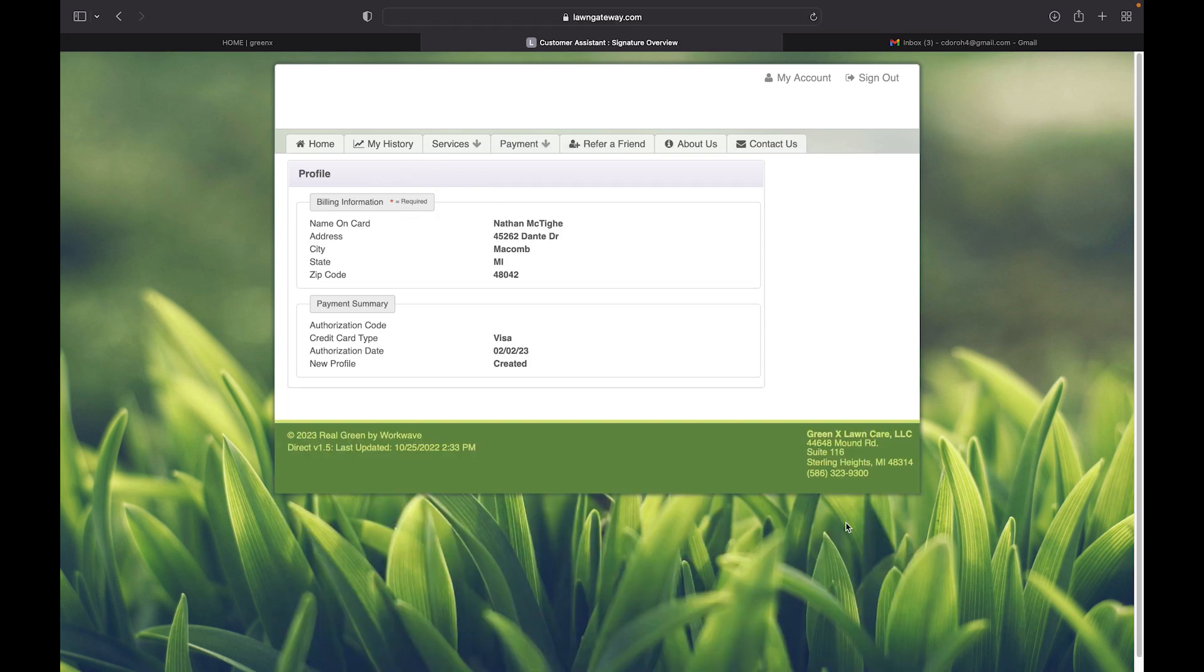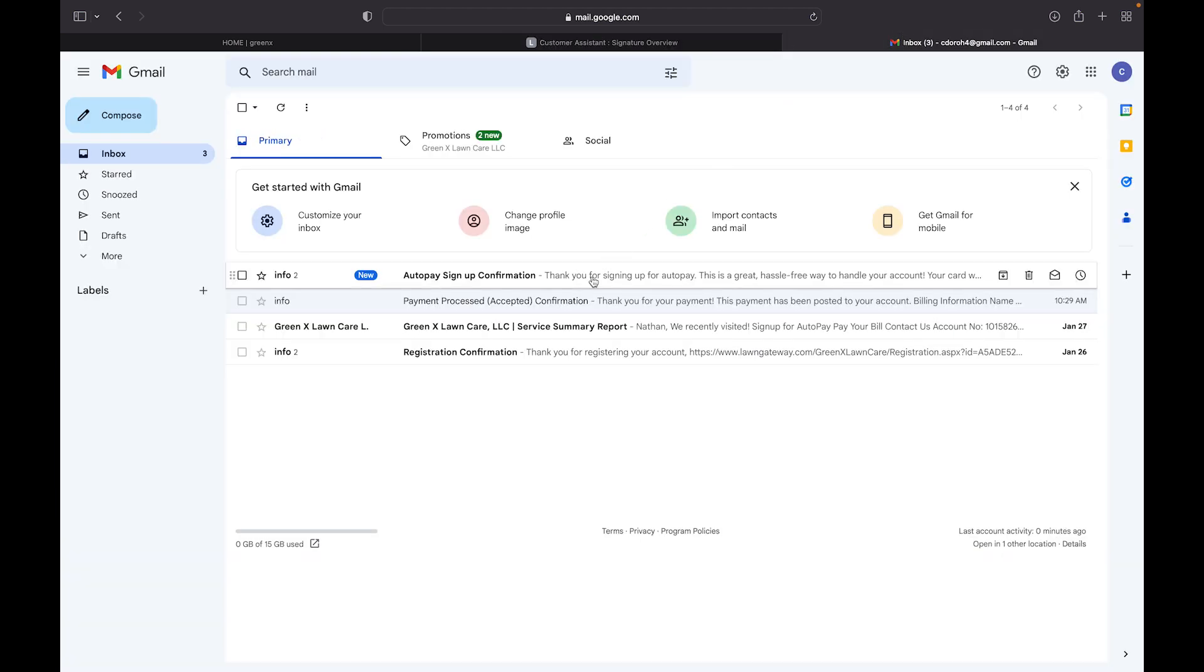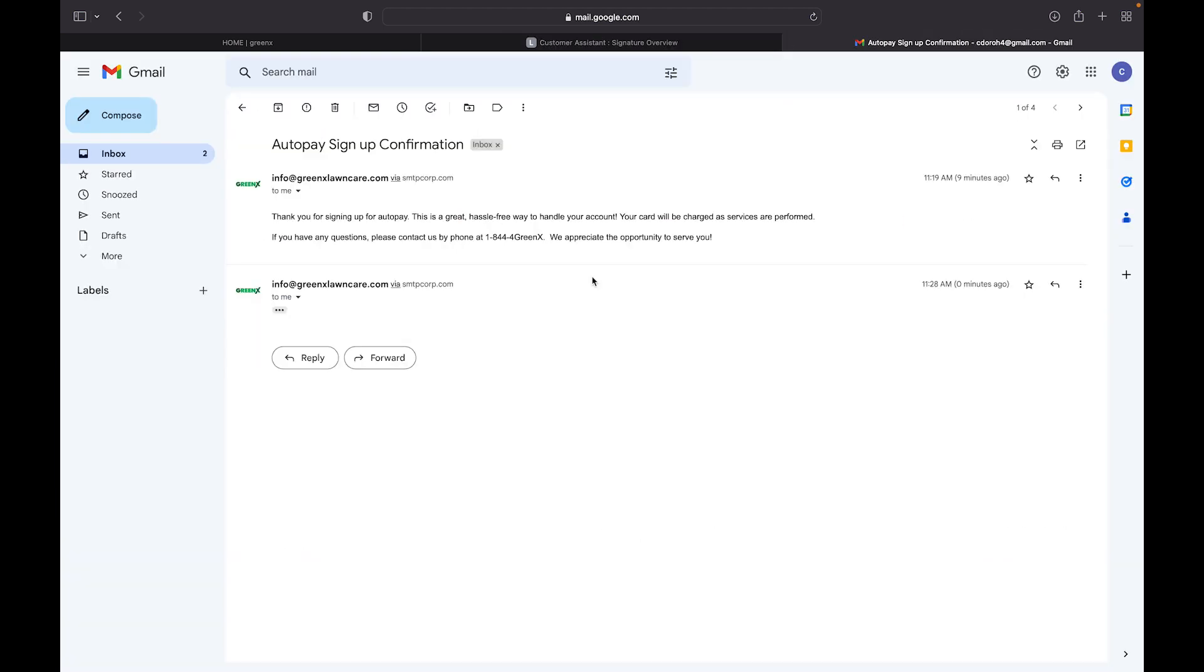After your information is processed, you are then brought to this screen and you know that you have been set up for AutoPay. You will also receive a confirmation email from us thanking you for signing up for AutoPay.